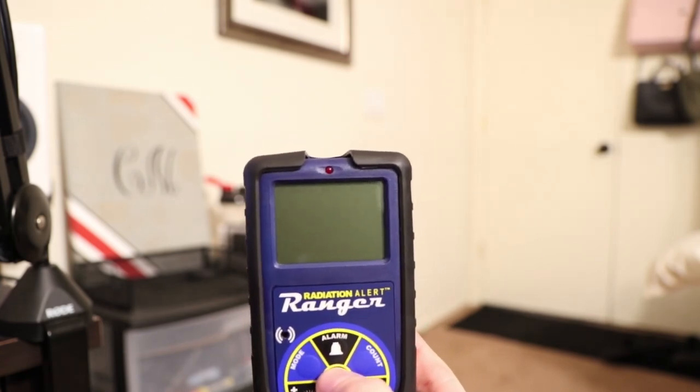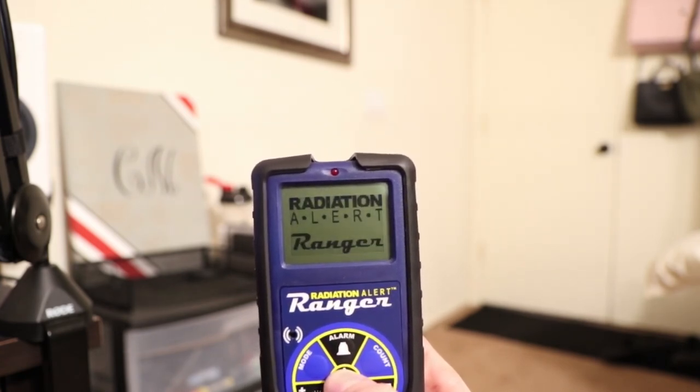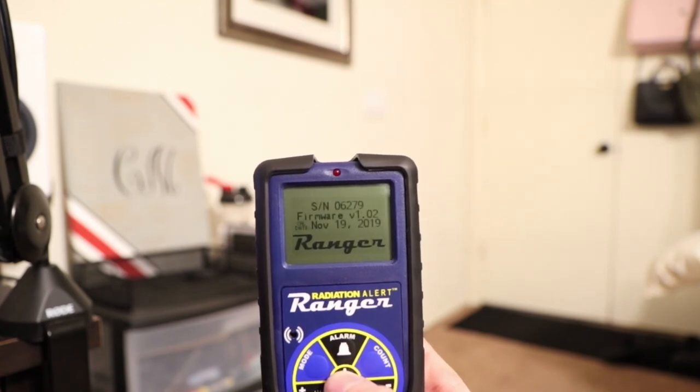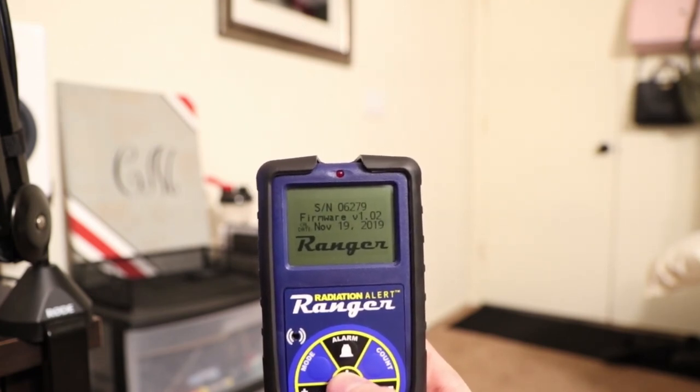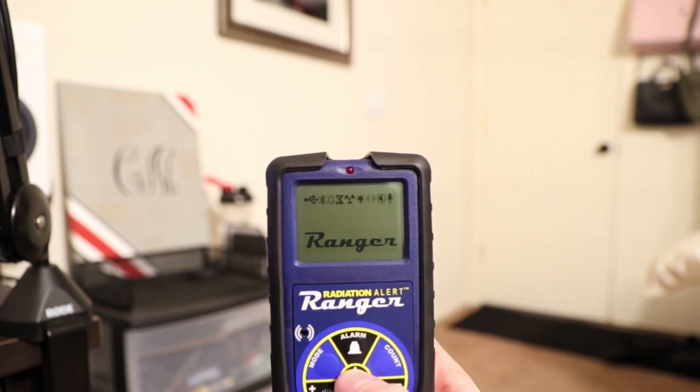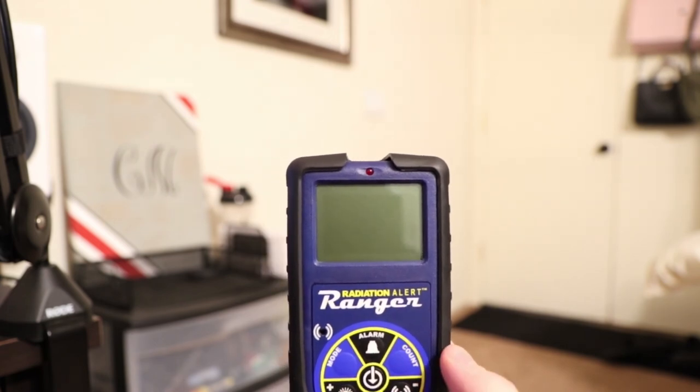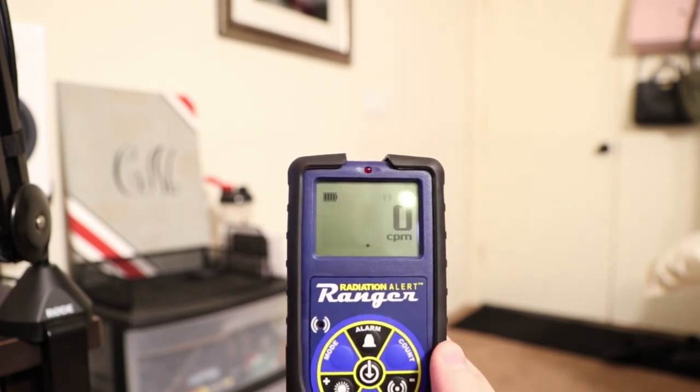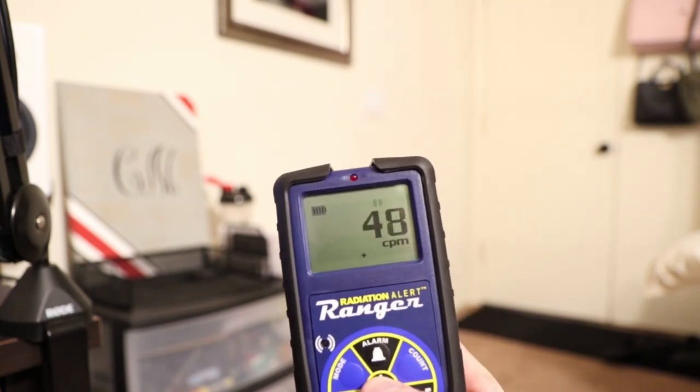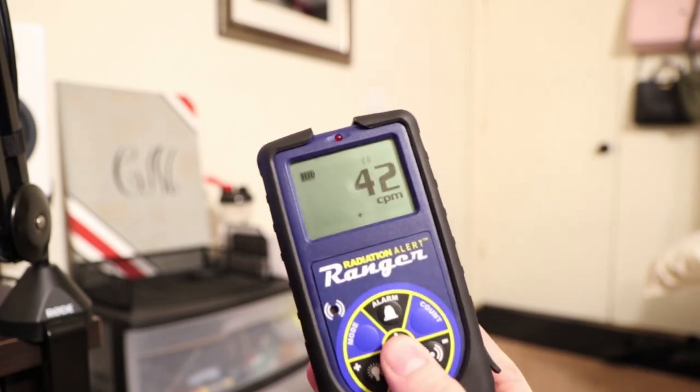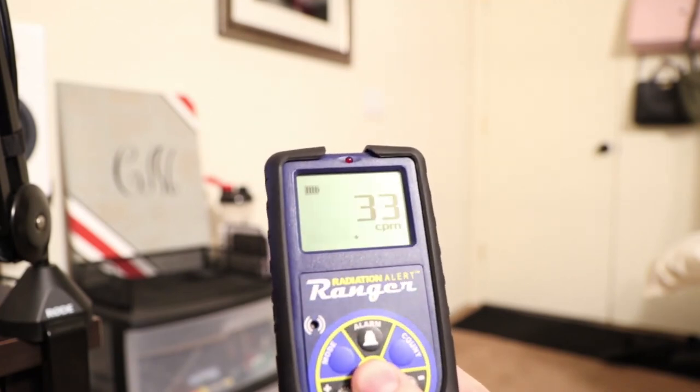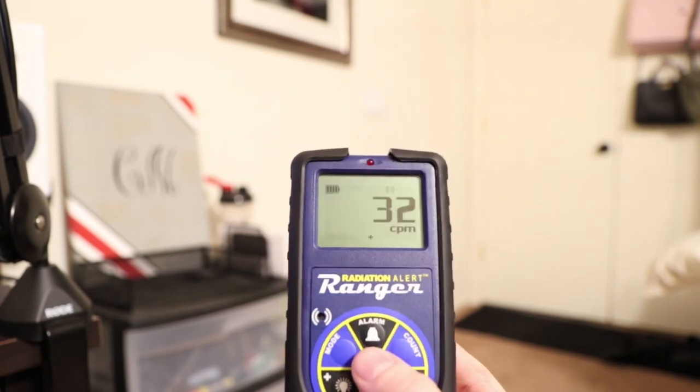Not a whole lot. Press and hold, see radiation alert Ranger. You can see the firmware and the calibration date has changed on it. Not the firmware but just the calibration date because it just got calibrated. Then it's going to do a self test and in about 30 seconds it will beep and it will be ready to use.